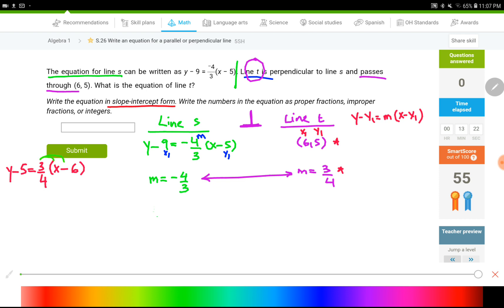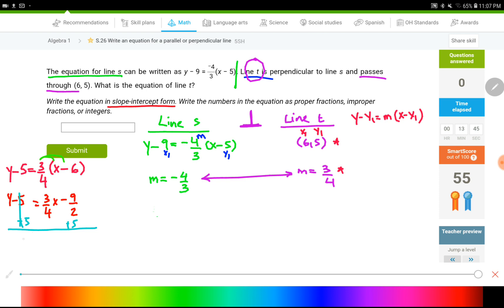Now let's distribute. 3/4 times x is (3/4)x, and 3/4 times −6 is −9/2. So the right side is (3/4)x − 9/2. Adding 5 to both sides to isolate y: negative 9/2 plus 5 equals positive 1/2. So the final answer is y = (3/4)x + 1/2, which is slope-intercept form for line t.